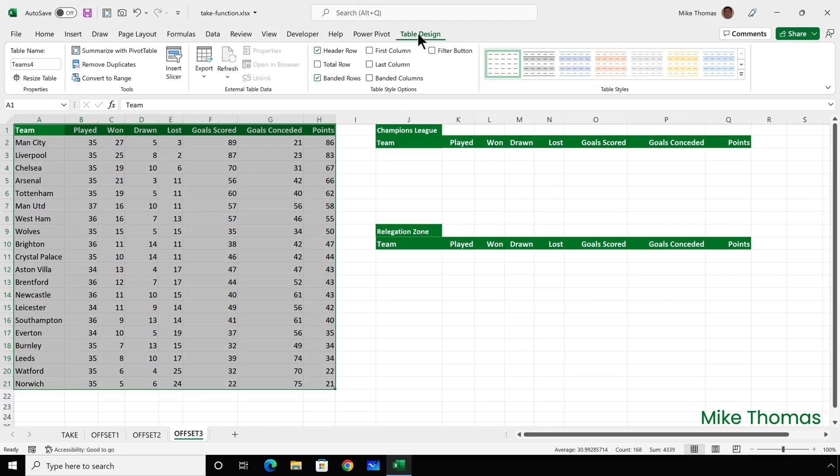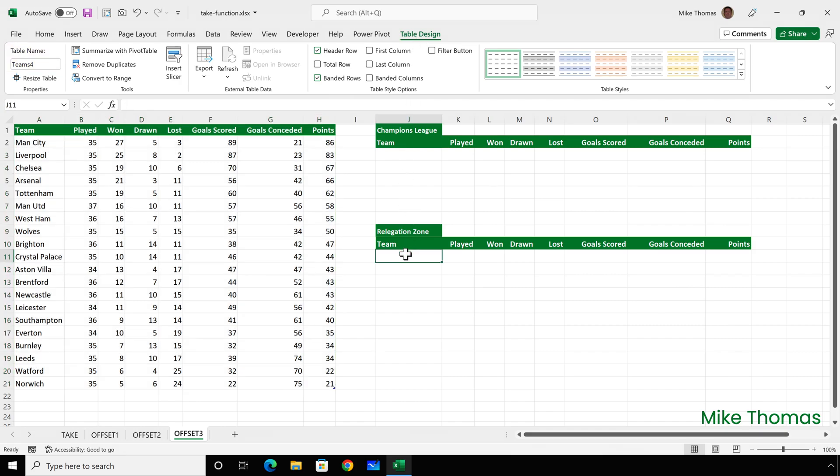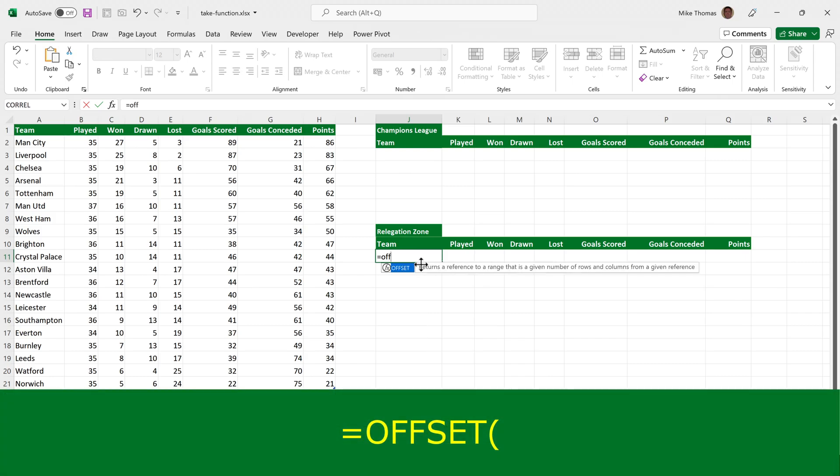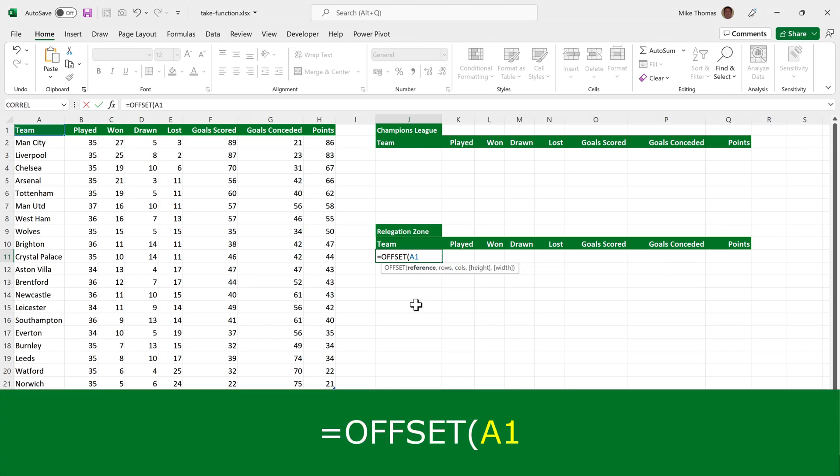The table is called Teams 4. So I'll go to J11 and use the offset function again, starting at A1. But this time, the starting row is going to be calculated and it's going to be calculated by taking the number of rows in the table and subtracting two.